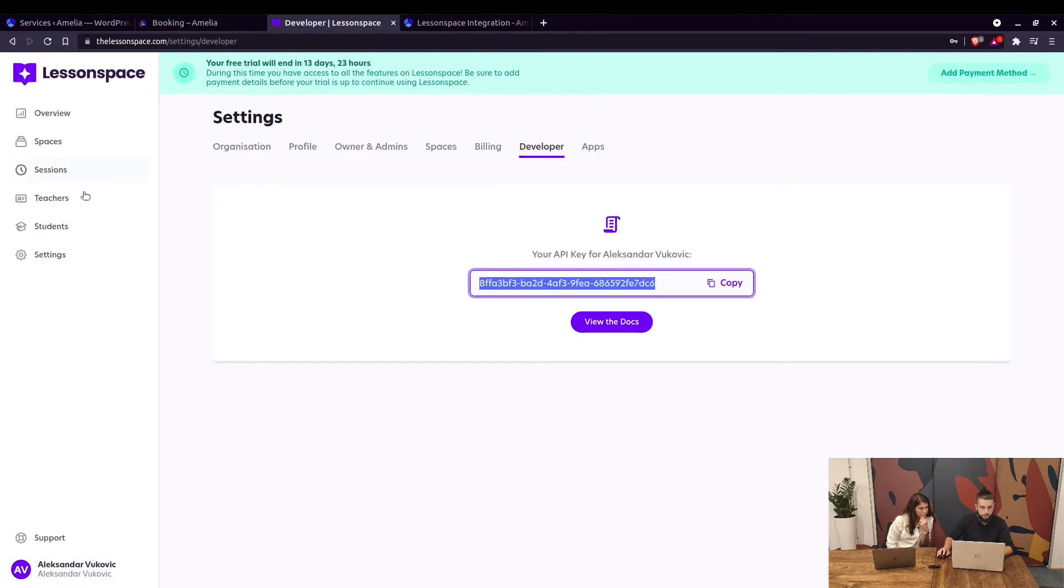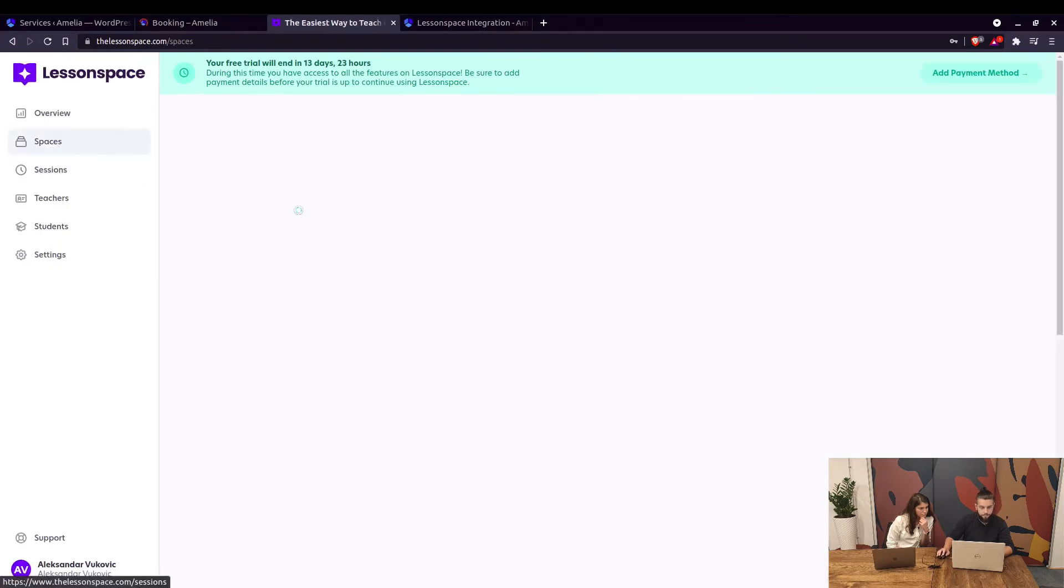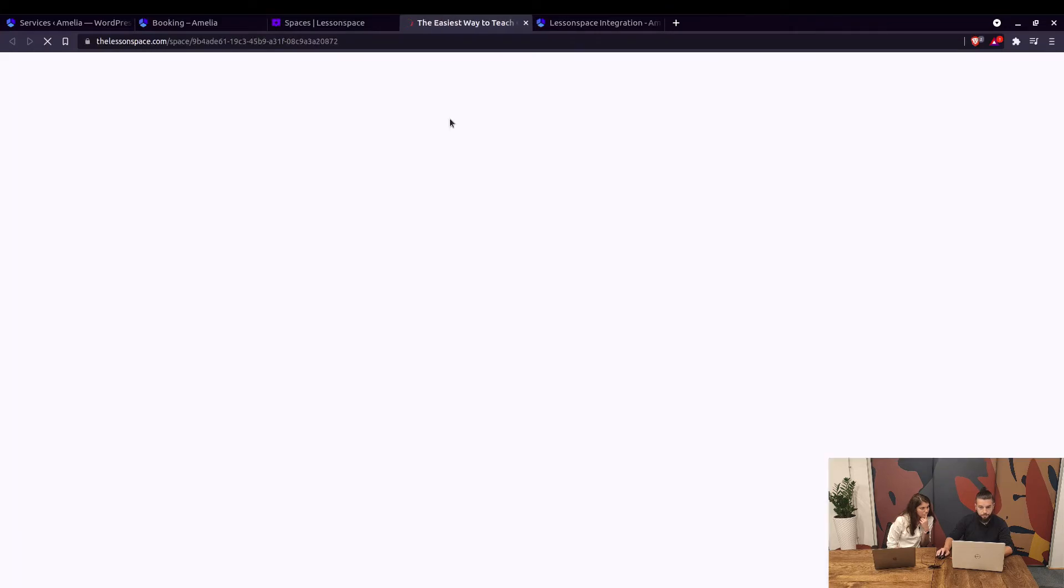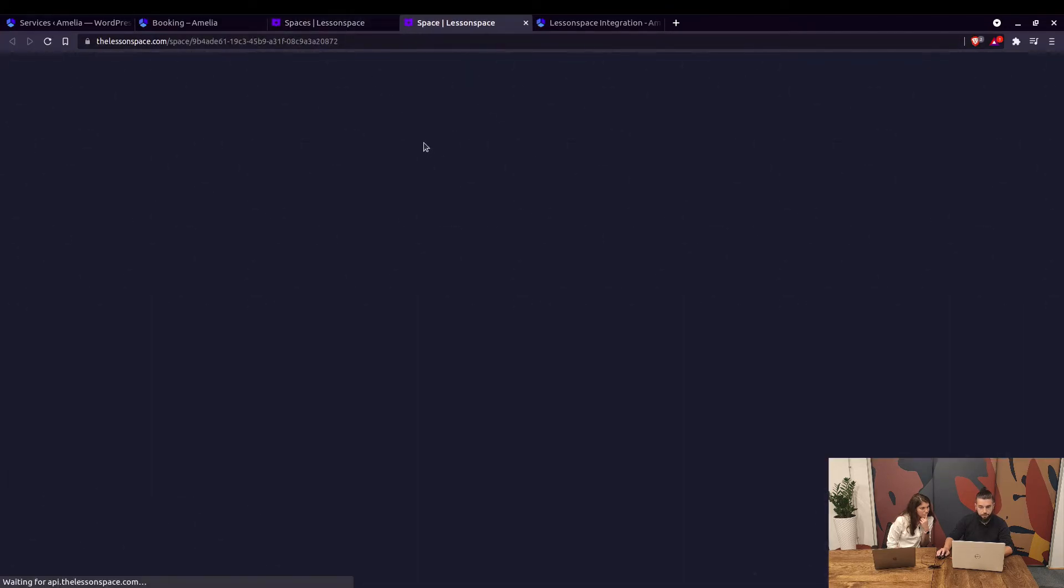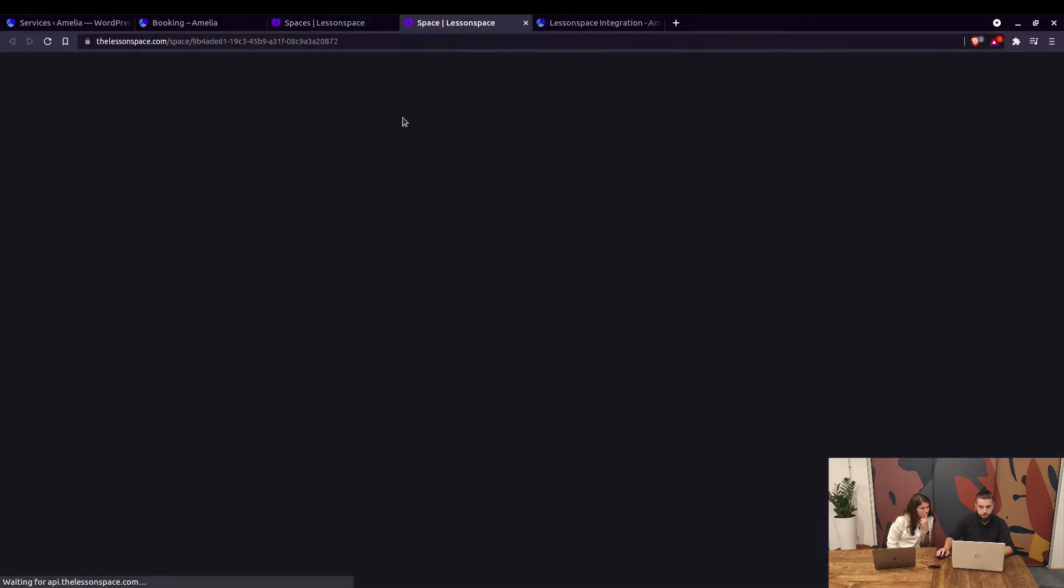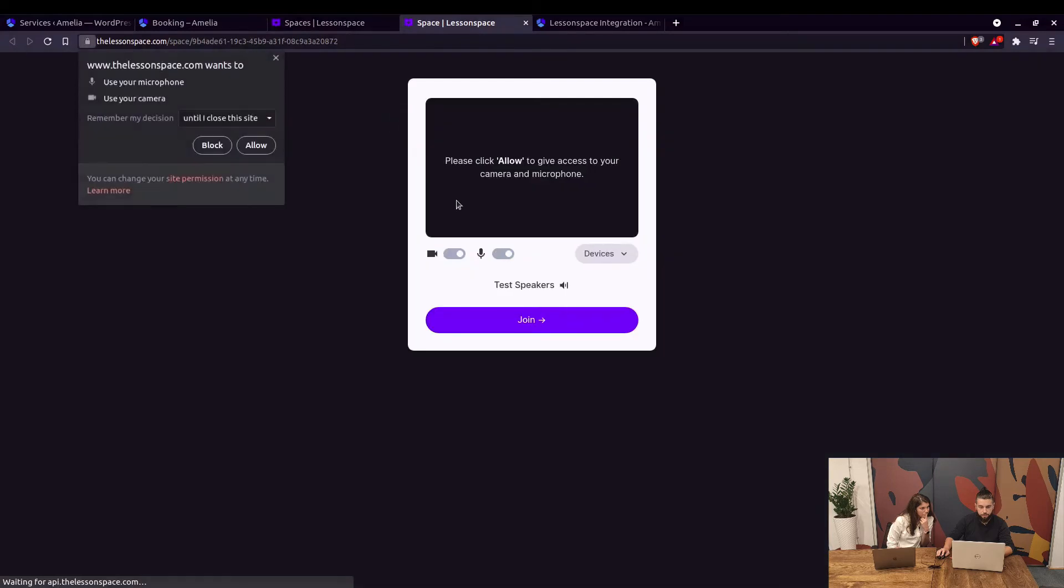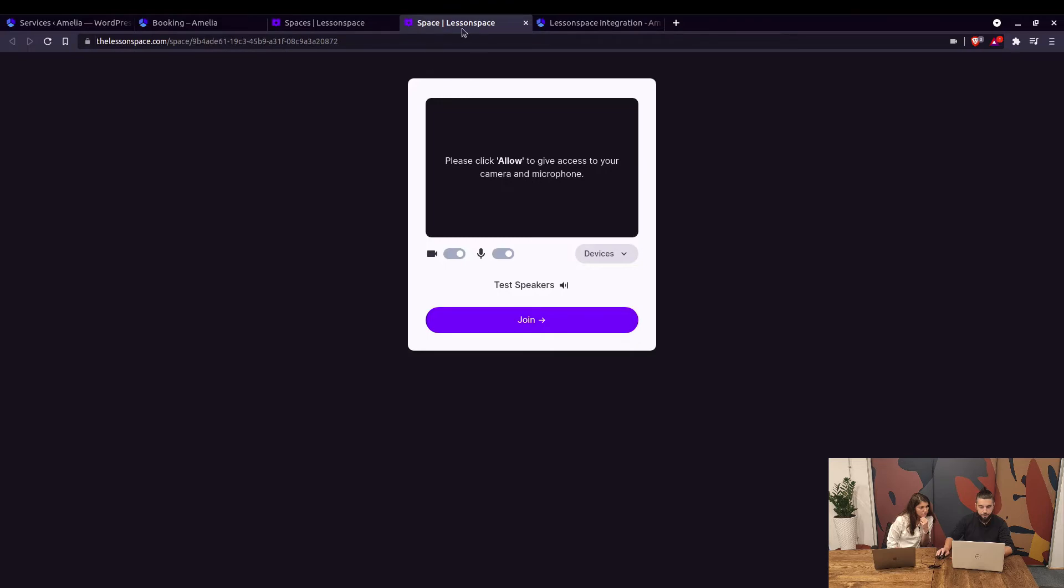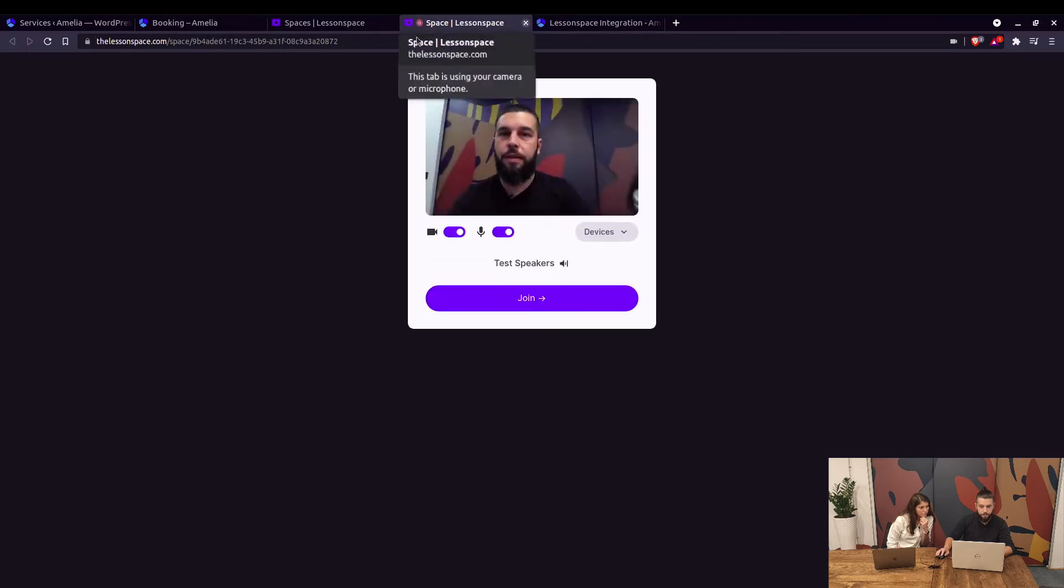Lesson Space and under Spaces you'll see that this space has been created. There you go, you allow the website to use microphone and camera to start the actual conference.